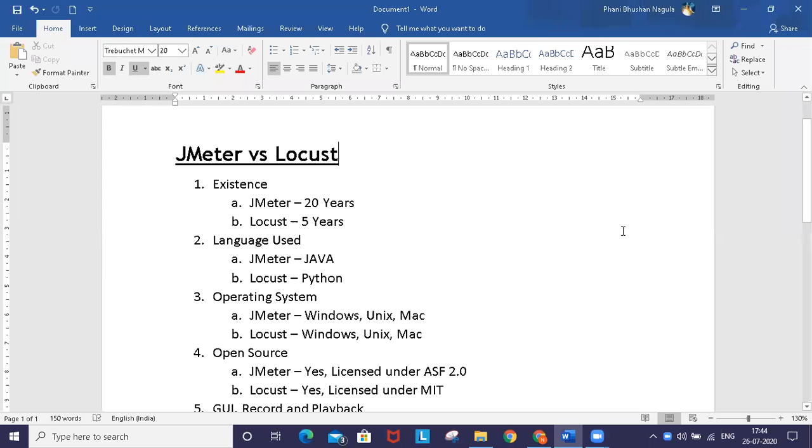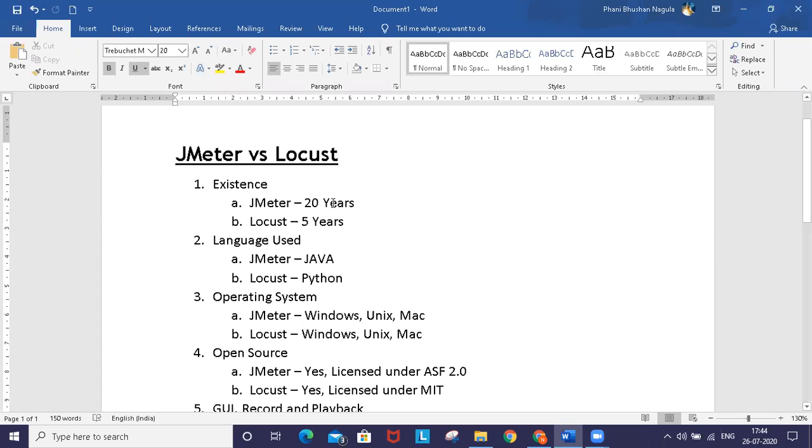Hi friends, this is Fani Bhushan Nagula. Today we're going to learn about the difference between JMeter and Locust performance testing tools. We will use certain parameters for differentiating between these two tools.